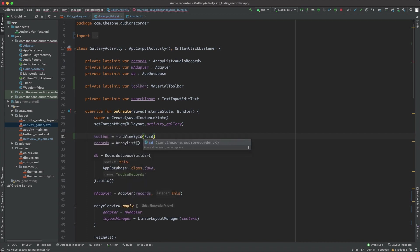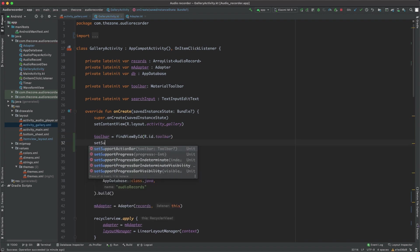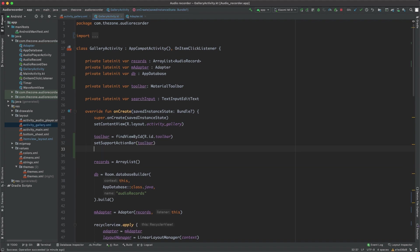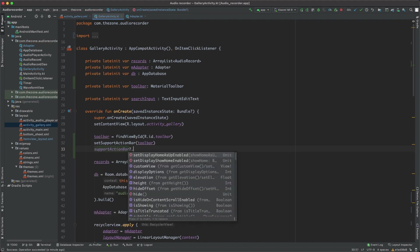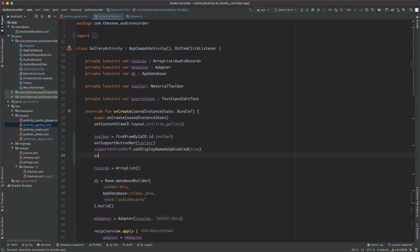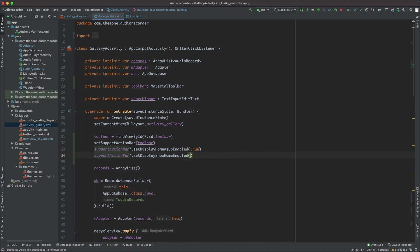Now to make it appear, we should set supportActionBar to toolbar. Then we should call supportActionBar.setHomeAsUpEnabled to true.